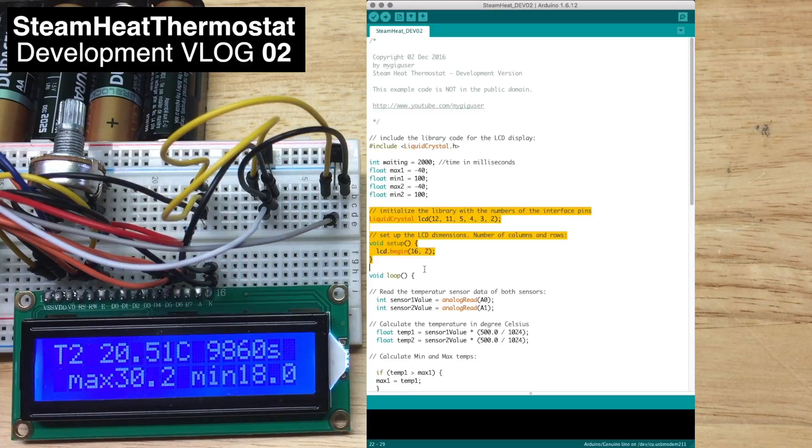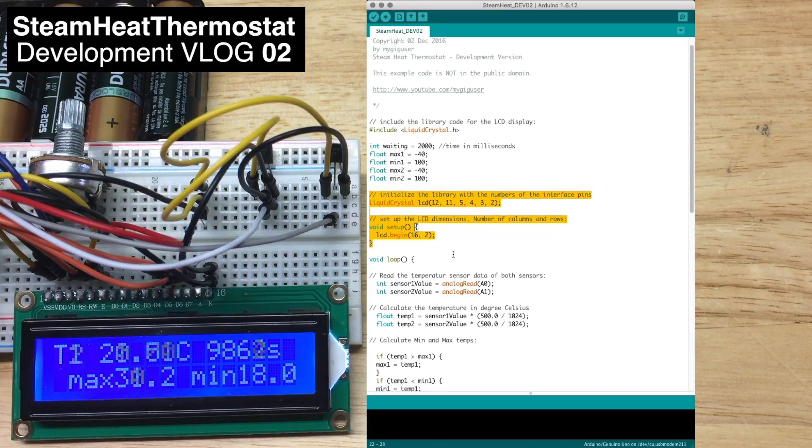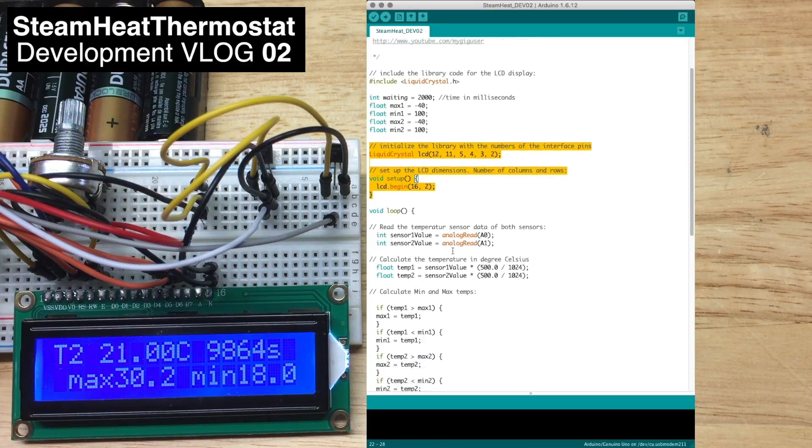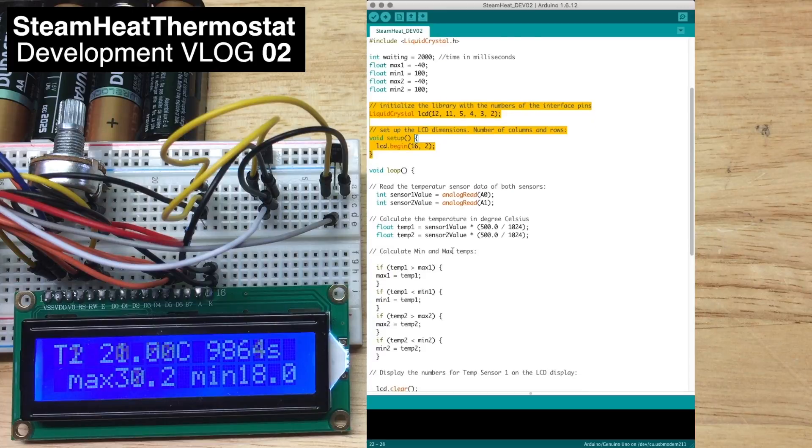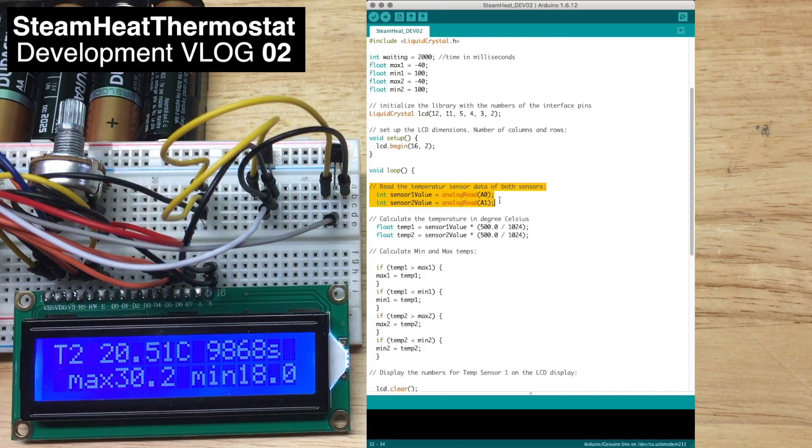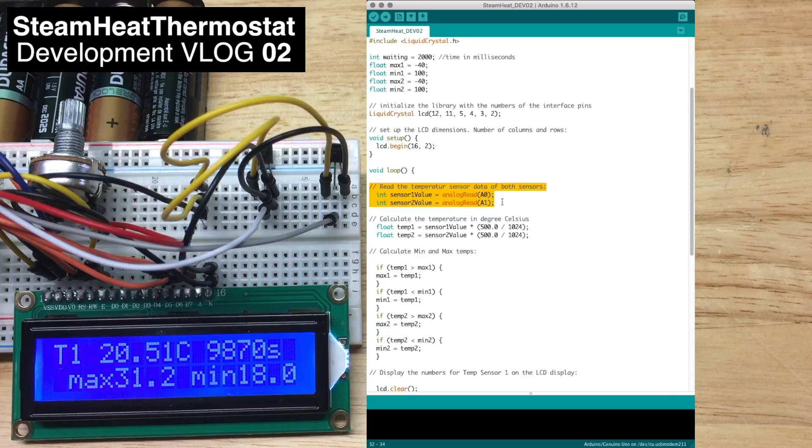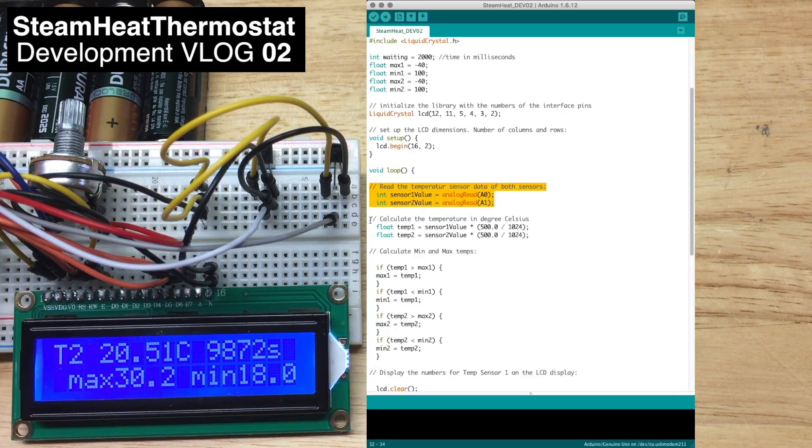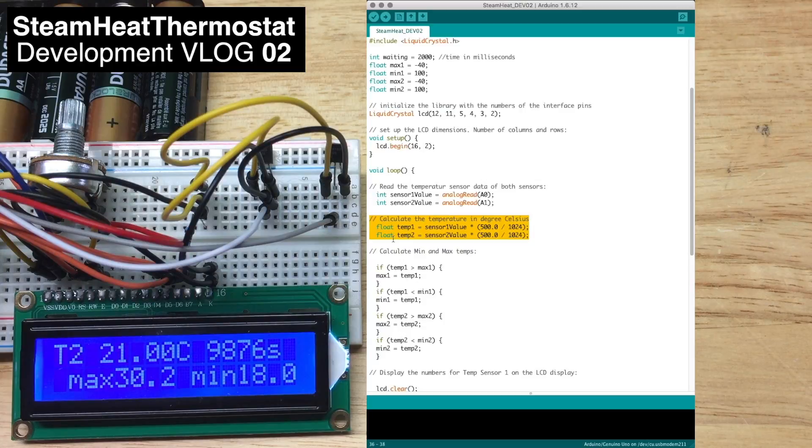This piece of code we already know initializes the LCD. We read two temperatures from two sensors and directly calculate the temperature for those.